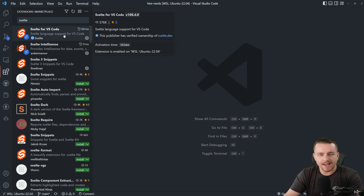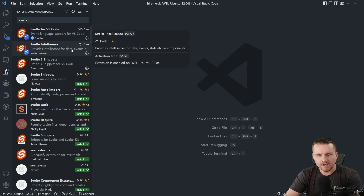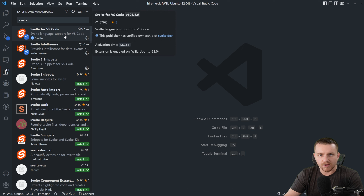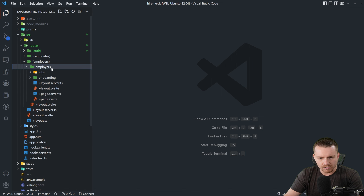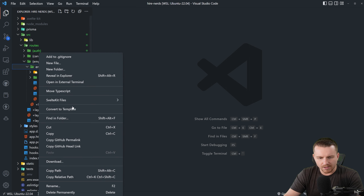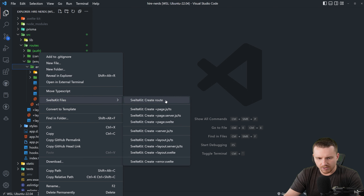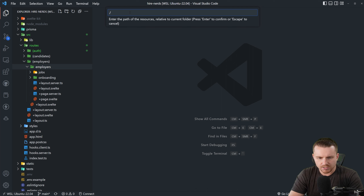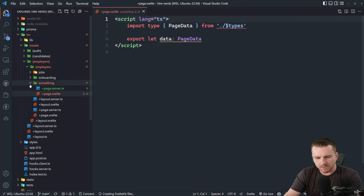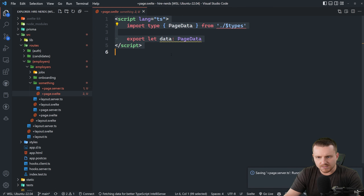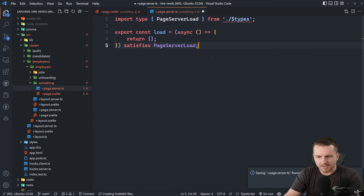Next we'll cover extensions. These are the three extensions I use related to SvelteKit and Svelte. If we go into our routes and want to create a new route inside of employers, right-click, go to SvelteKit files, click create route, and type slash employer slash something. Hit enter, select page.svelte and page.server.ts, click OK. Now a route called something is created with page.svelte boilerplate and a load function with proper satisfies types added.